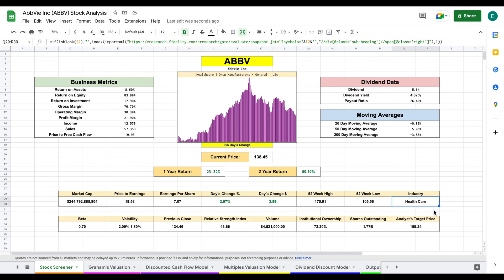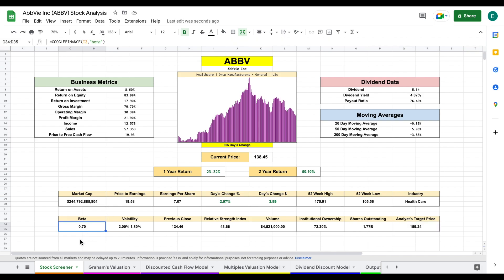Now this company is in the healthcare industry. So if you don't have much exposure to the healthcare industry in your portfolio, keep that in mind. This may be an option. Analysts currently have a target price of $159 per share. And the beta for this company is at 0.7. So you're going to see a little bit less volatility than the overall market as a whole.